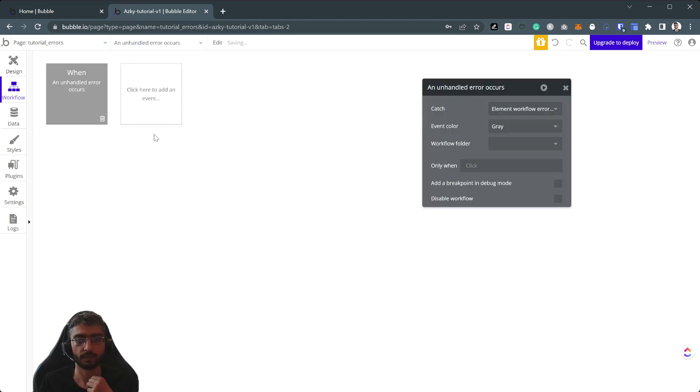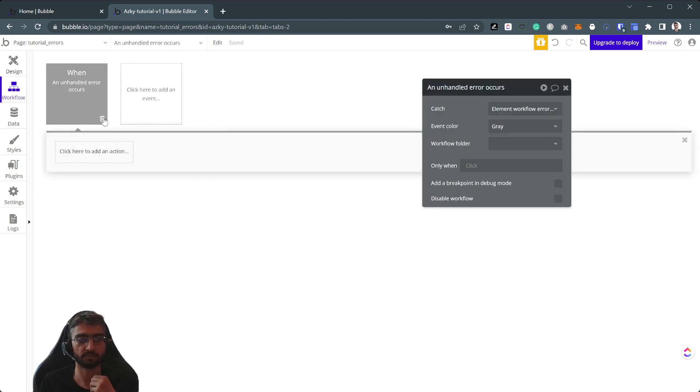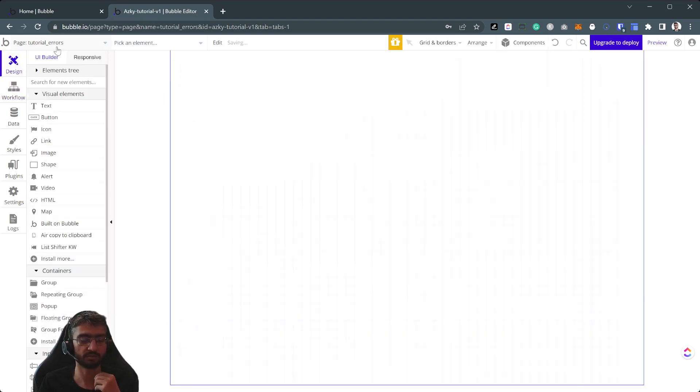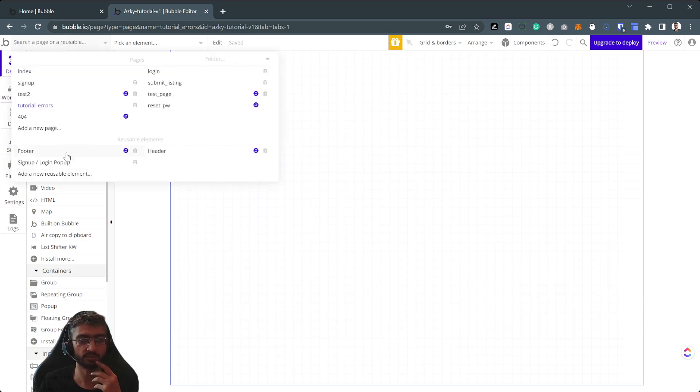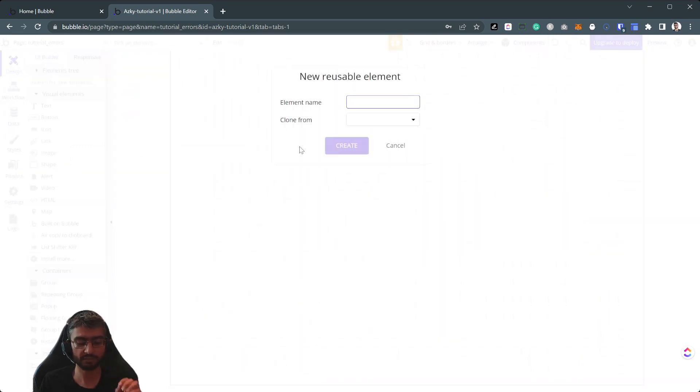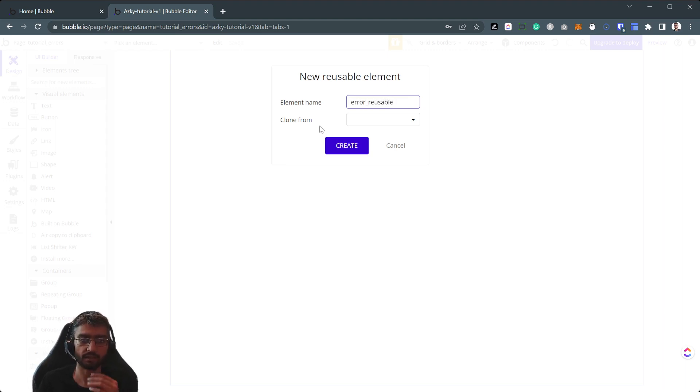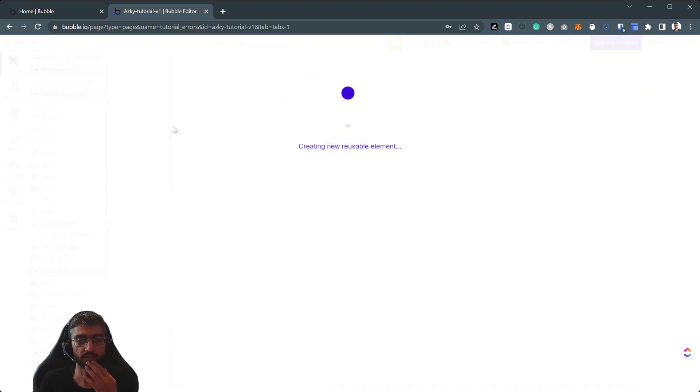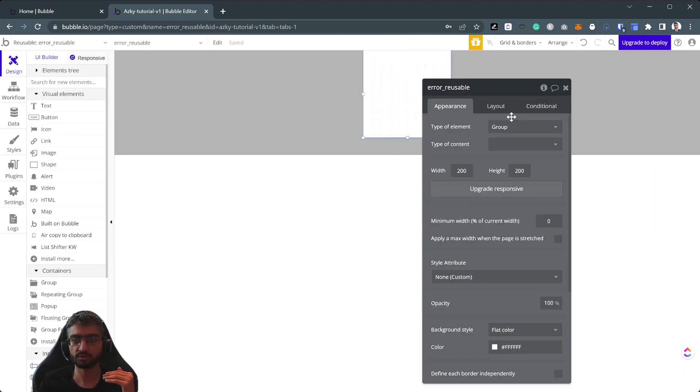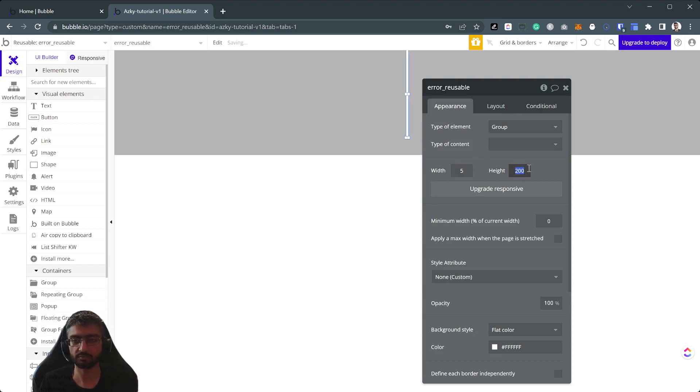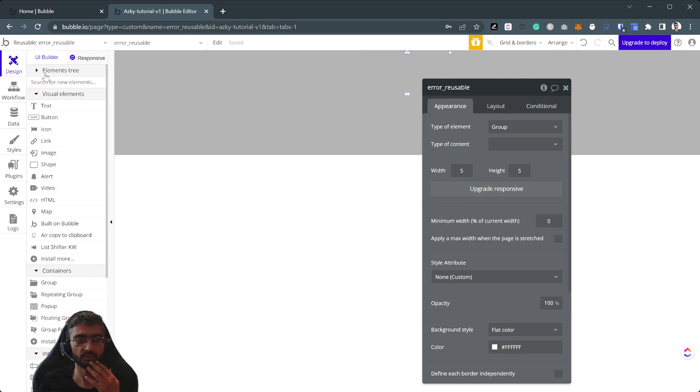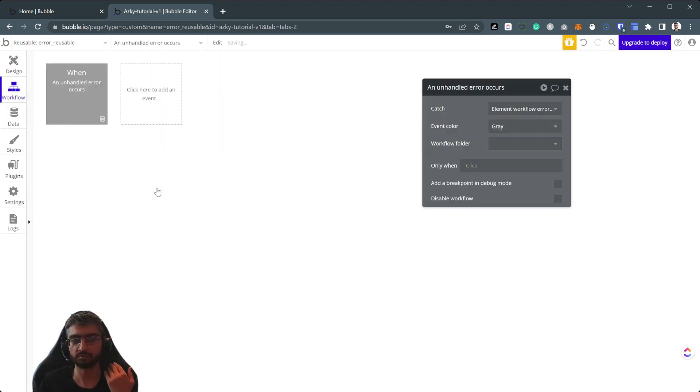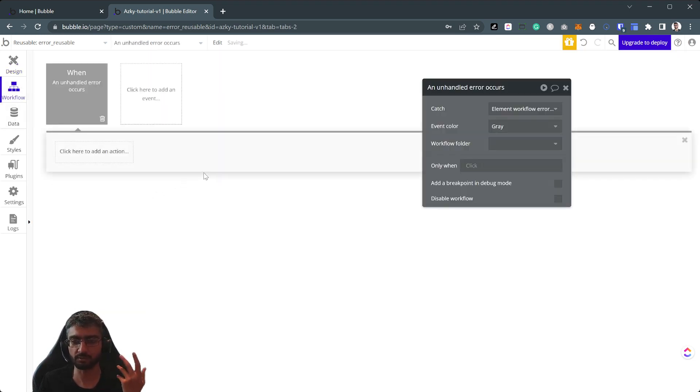What we basically decided to do is make a reusable element and just place that little reusable element everywhere. After that, we're going to add a bit of logging internal in our own system. One pixel by one pixel, five pixel by five pixel, place it in the header or footer or somewhere on the page and it's just going to capture some exceptions.